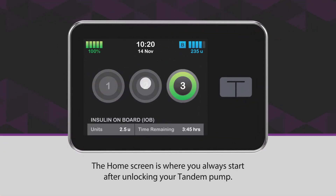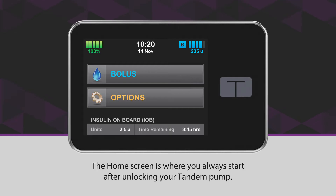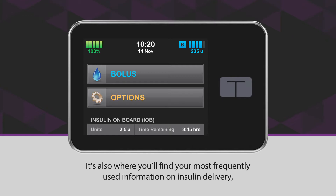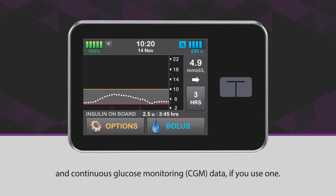The home screen is where you always start after unlocking your Tandem pump. It's also where you'll find your most frequently used information on insulin delivery and continuous glucose monitoring data, if you use one.